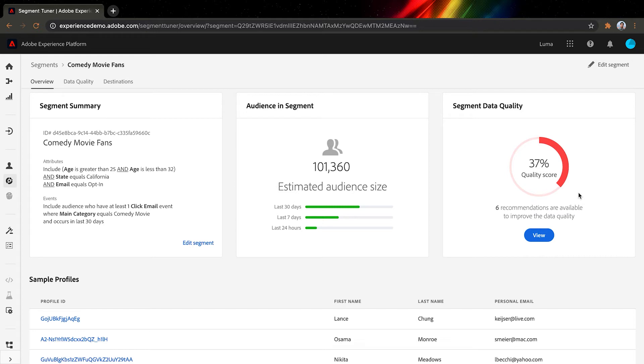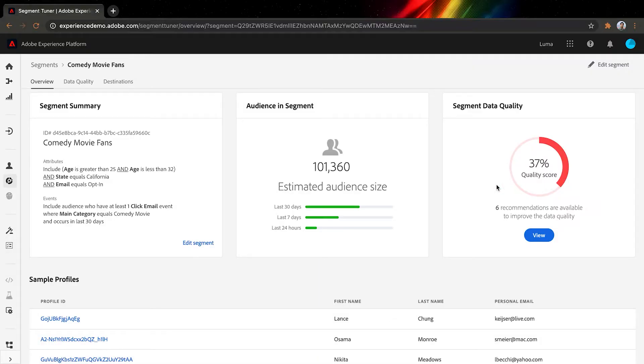Our machine learning framework, Adobe Sensei, detects that only 37% of the profiles are actually accurate. I think we're having a serious data quality issue, which I wouldn't know at all without Segment Tuner. The good news is Sensei also has six recommendations to help us. Let's take a look.